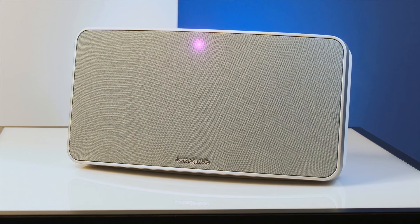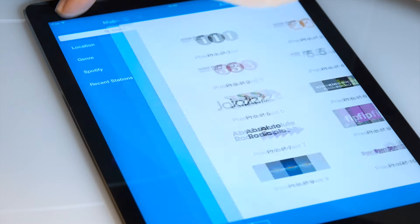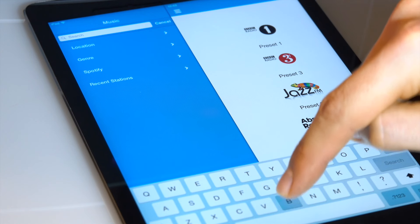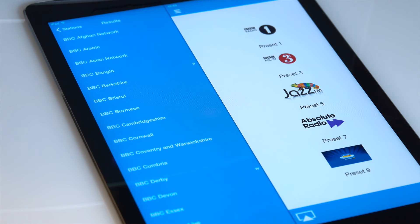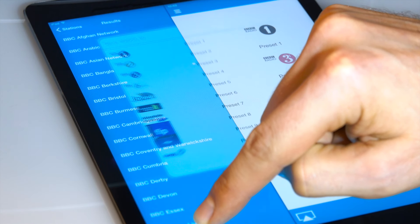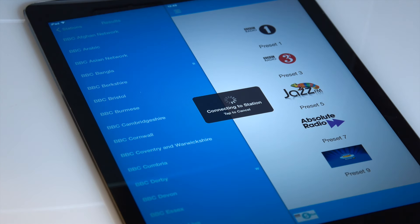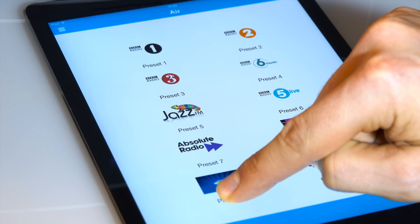When internet radio is playing, the light on the front of the speaker will be pink. To search for your favourite stations, you can use the search function. There are a couple of different ways to store presets. You can store a preset by pressing and holding on the search result, and then selecting the preset number that you want to save. Or, once a station is playing, you can press and hold any of the presets to save that new station there.